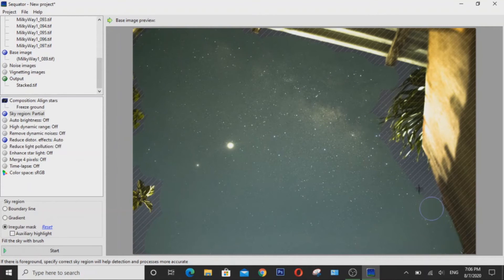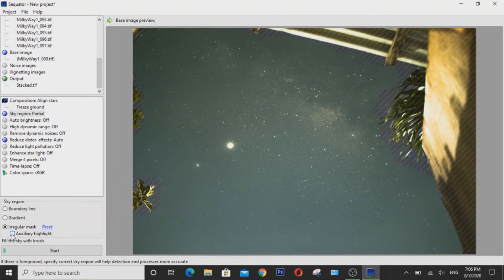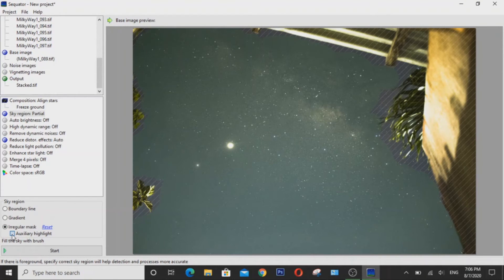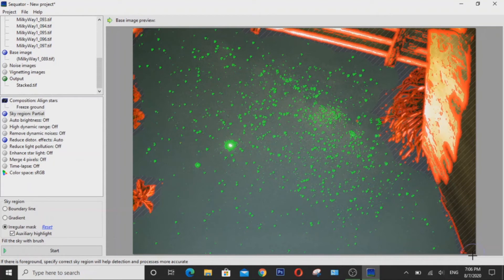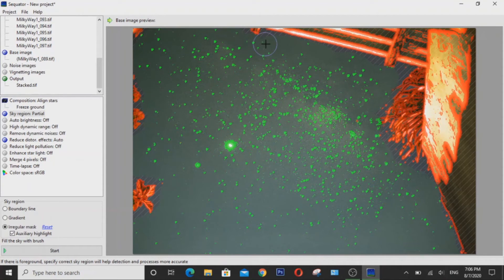Now to allow you to see where you painted the sky, you can just tick the auxiliary highlight here. And in that way, you'll be able to know what regions of sky you painted over and where you didn't. Now in case you make mistakes, just hold down right click and then paint over.